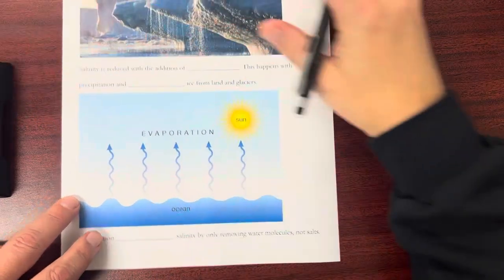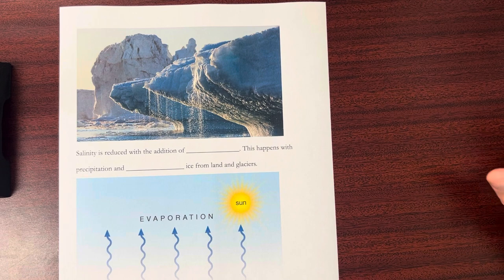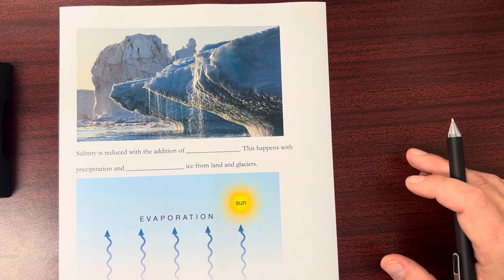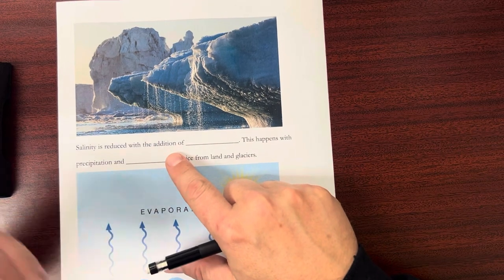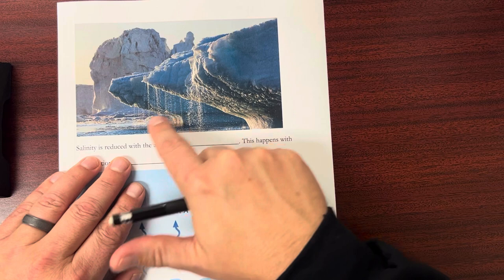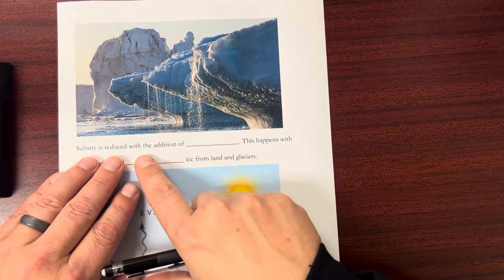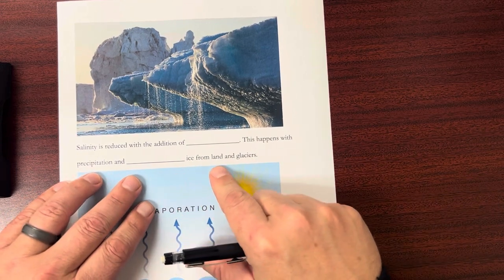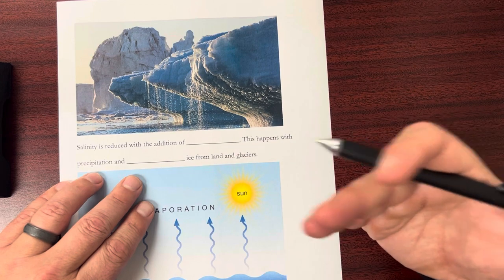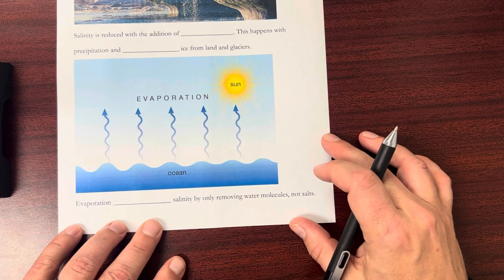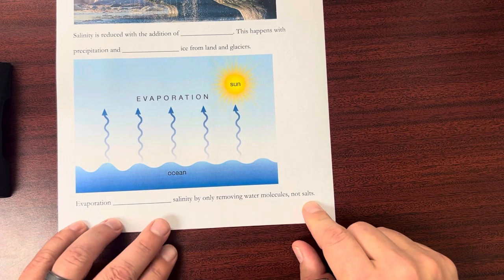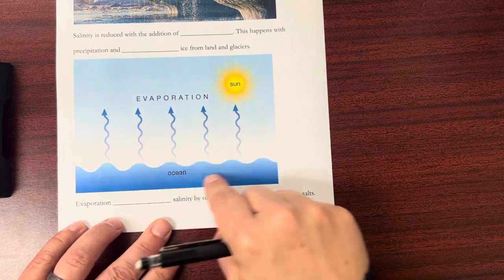When we're talking about salinity, not all of the ocean's salinity levels are the same — salinity can change depending on regions. Salinity is reduced with the addition of fresh water. Melting ice, for example, is fresh water melting into salt water, which dilutes it and reduces salinity. This happens with precipitation and melting ice from land and glaciers, such as the large ice sheets on Greenland or Antarctica. The opposite is evaporation, which increases salinity by removing water molecules but not the salt — it just takes H₂O away, leaving salt behind and making the water more concentrated.